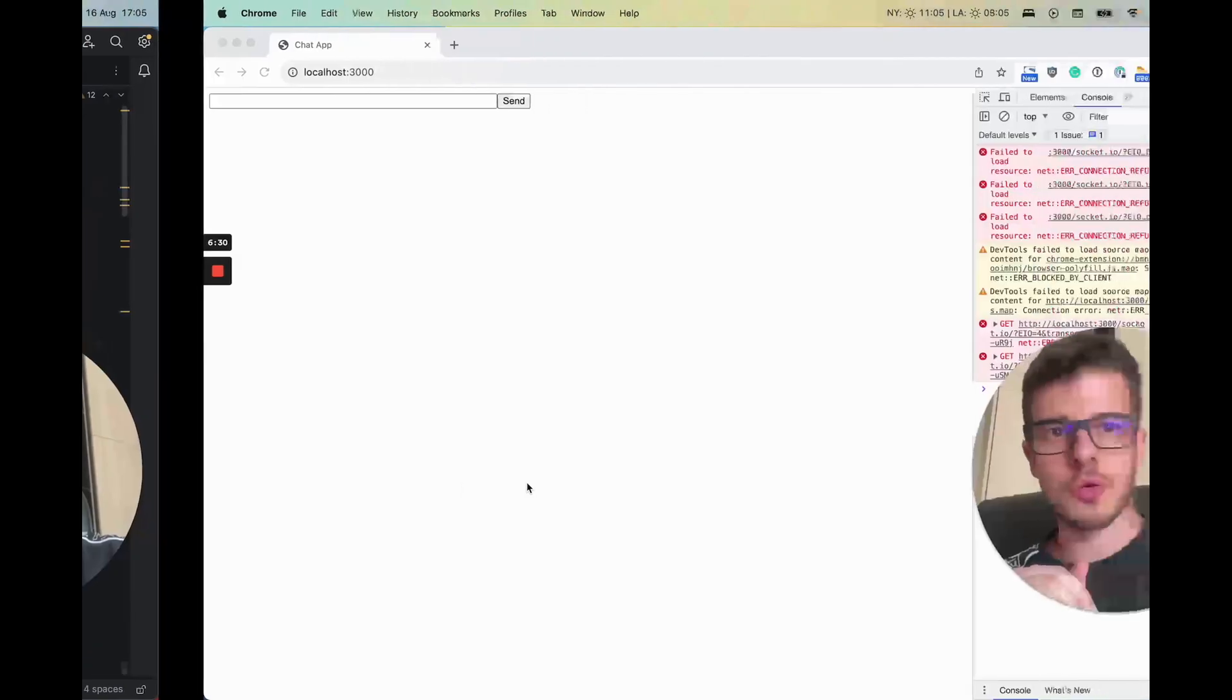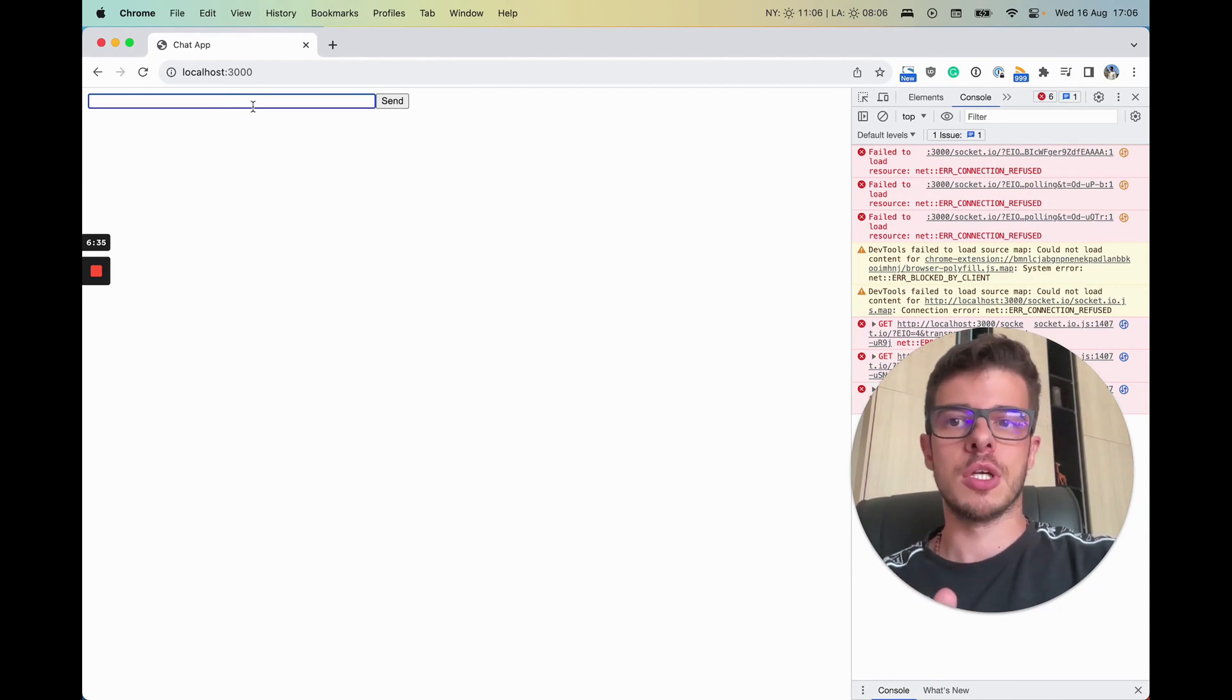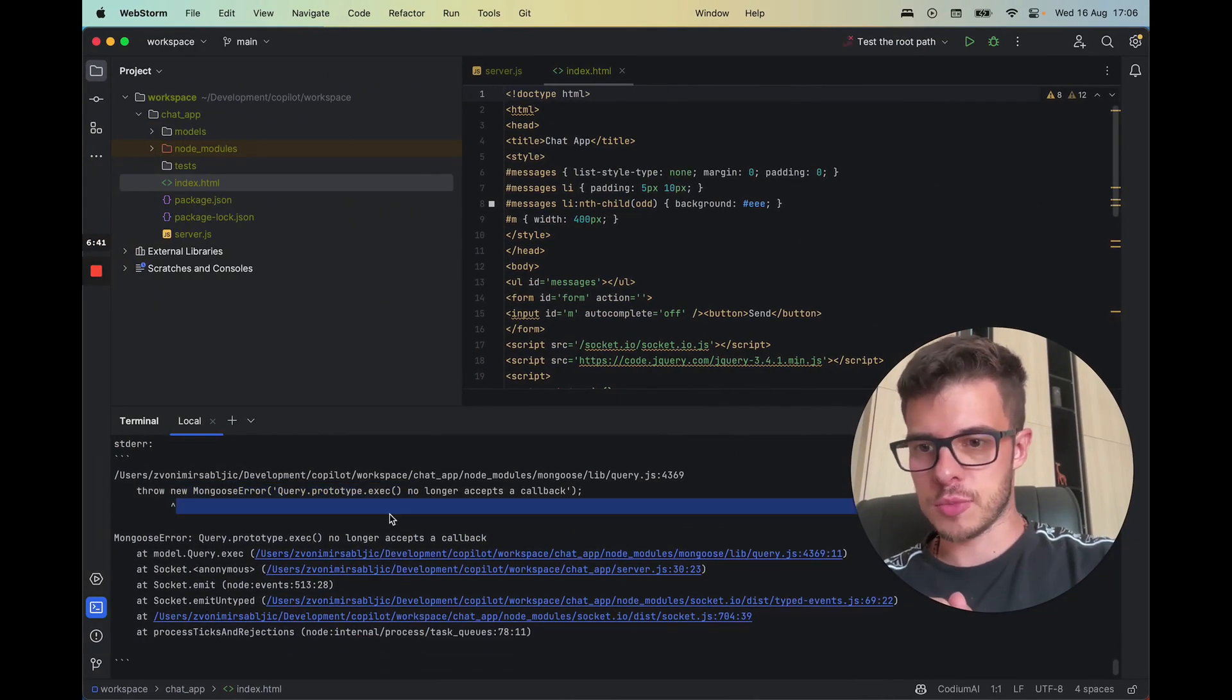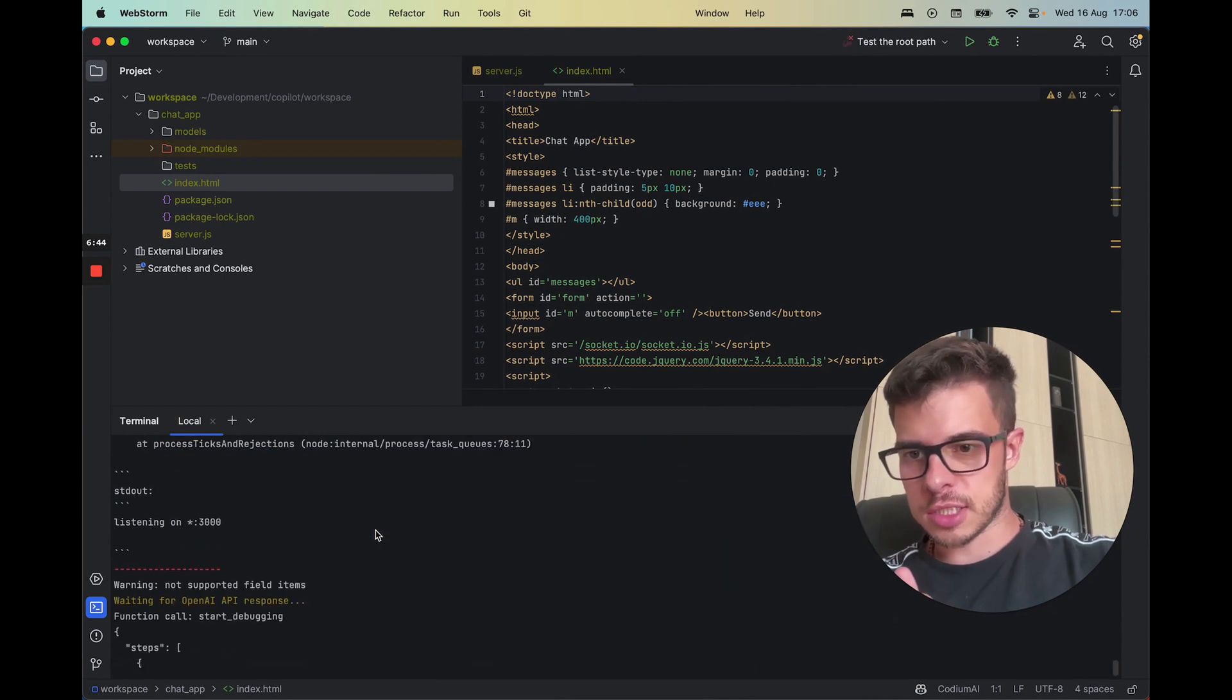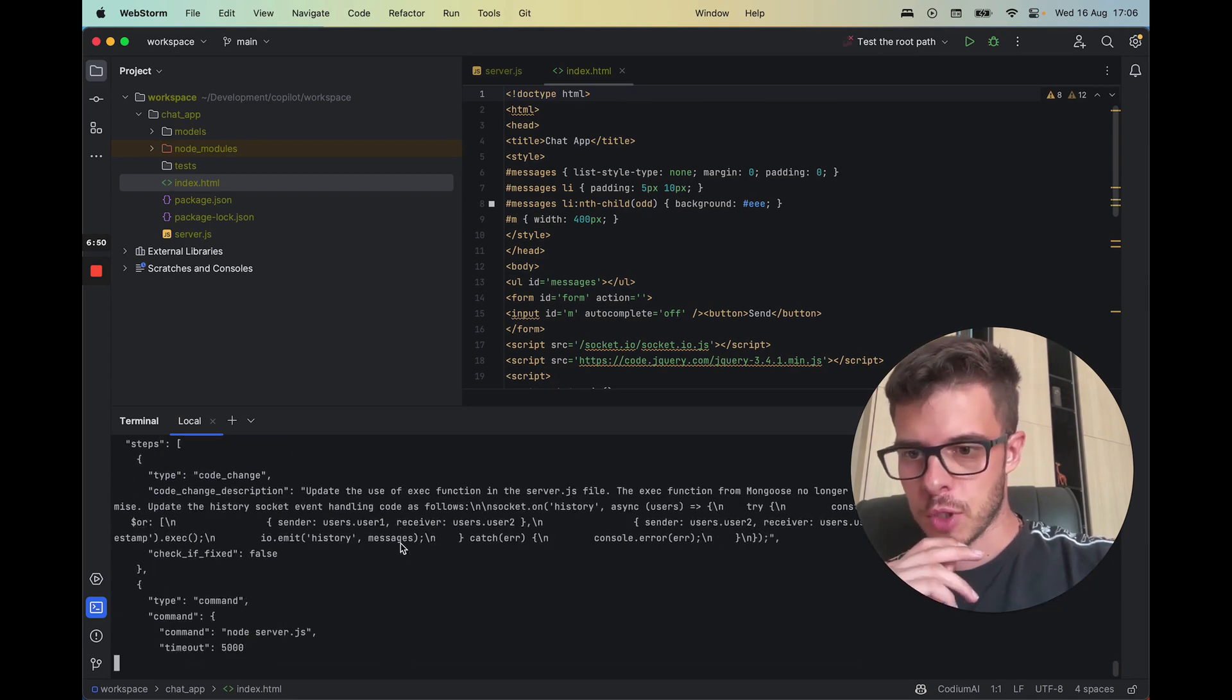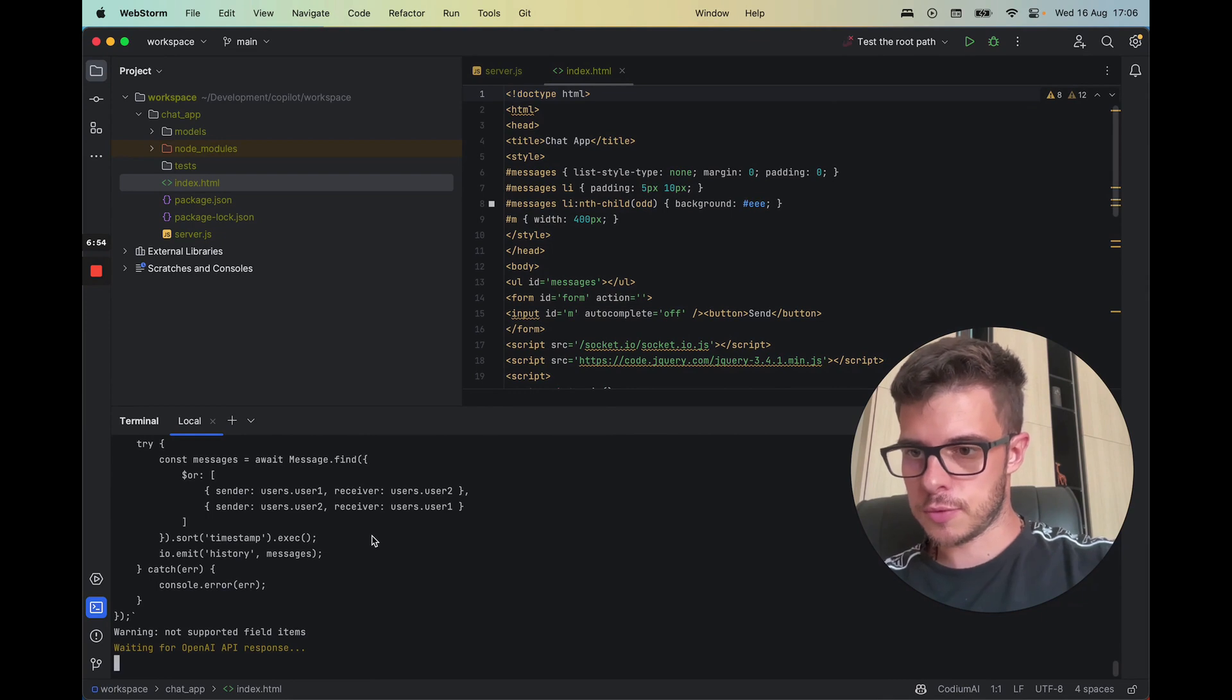Okay, so when I sent the message during the time when the command was running, it actually got some error and it registered it. It is a mongoose error, something is not accepting a callback. So anyway, it's fixing it right away by itself. We'll see what happens after it fixes it.